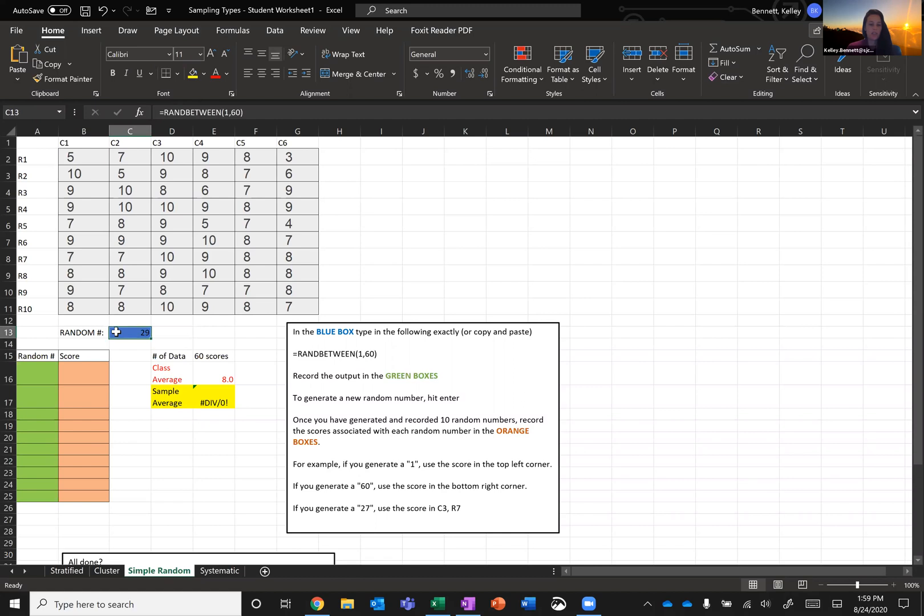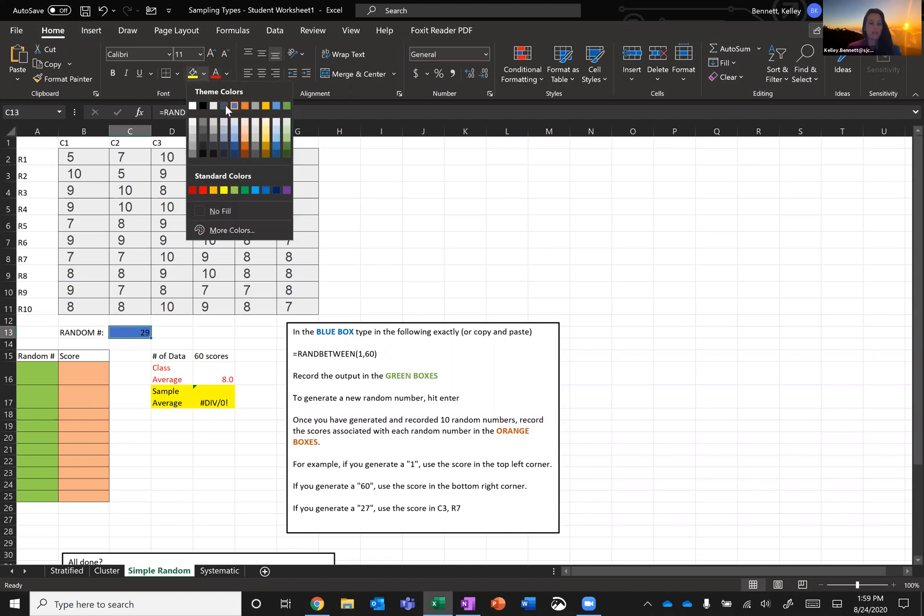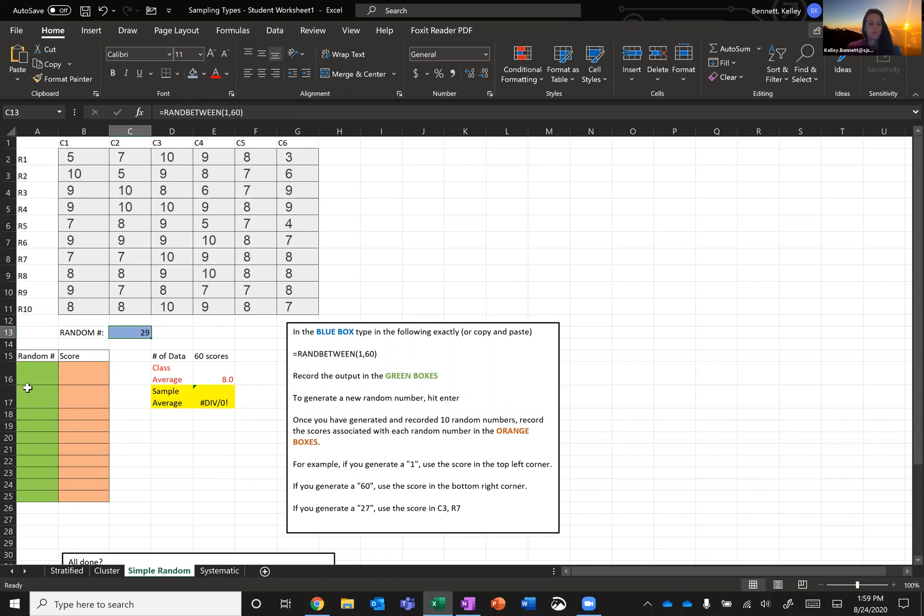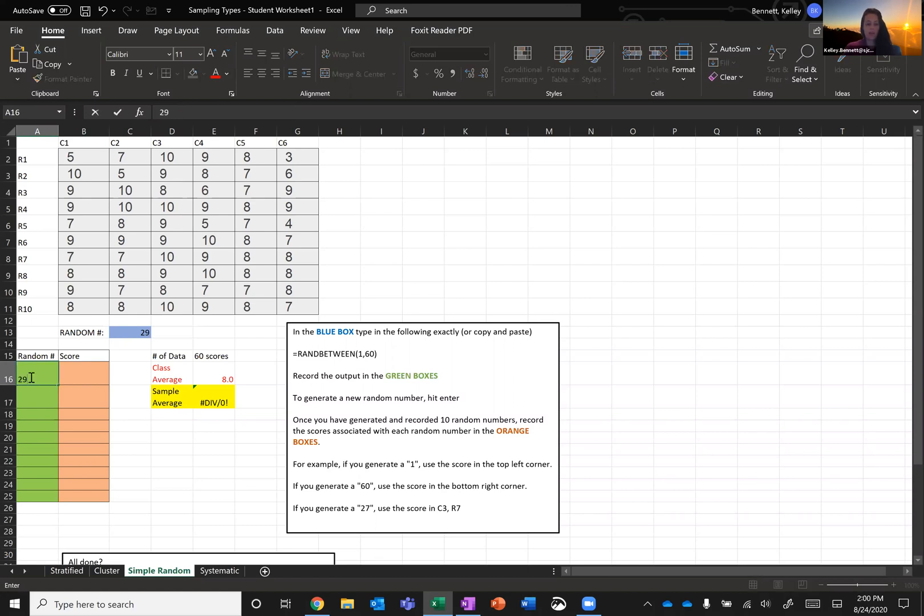Let me change the background on this so it's just a little bit easier to see. There we are. So what I'm going to do is I'm going to type in my first green box because now I want to record the random numbers that get generated. The first random number for me that was generated was 29, so I'm going to type 29 into the green box and hit enter.